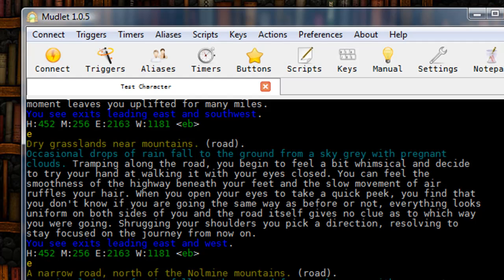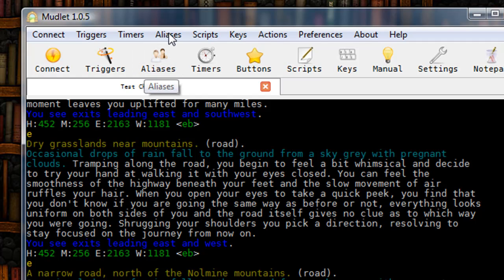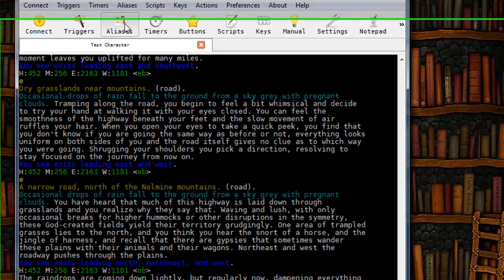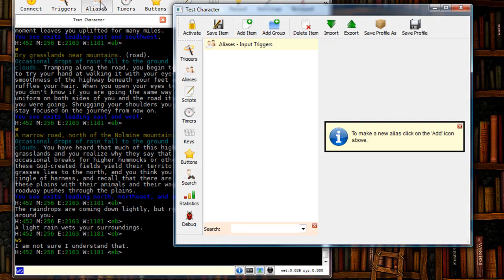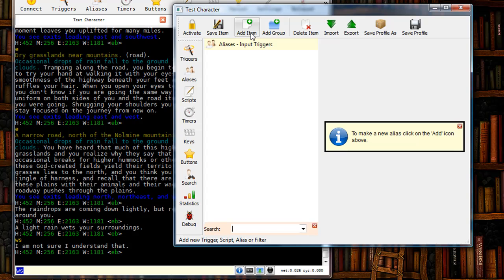So to make an alias, I'm going to click on either the alias button here in the menu bar or the alias menu right above it. So I'm going to click on aliases and to create my alias, I'm going to click on add item in the window that pops up.